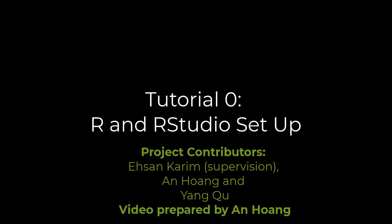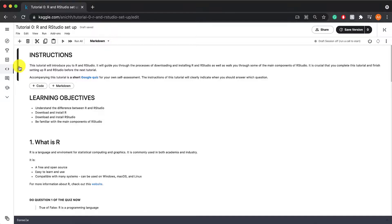Hi everyone and welcome to tutorial 0 of our introduction to R Basics tutorial series. This tutorial will teach you how to download and install R and RStudio, as well as introduce you to these two concepts.